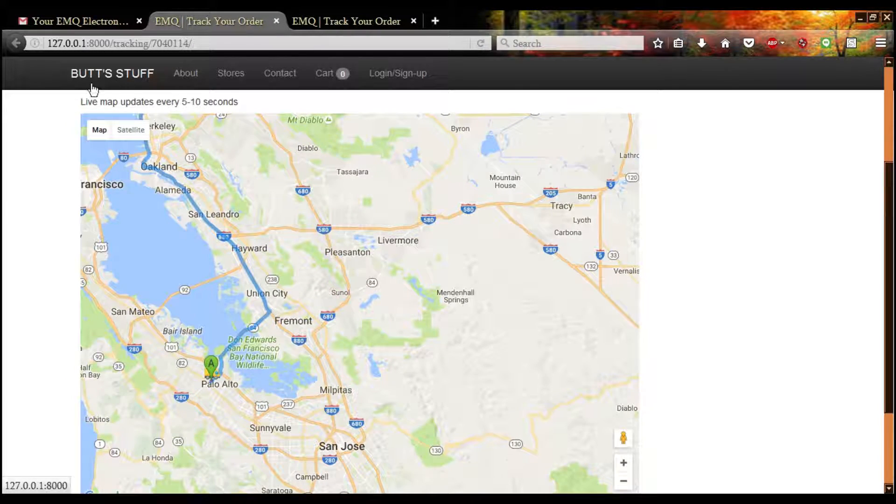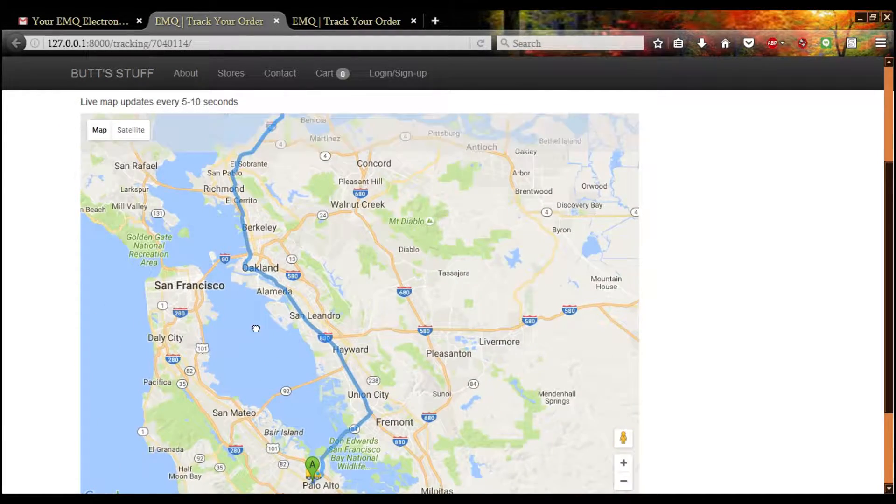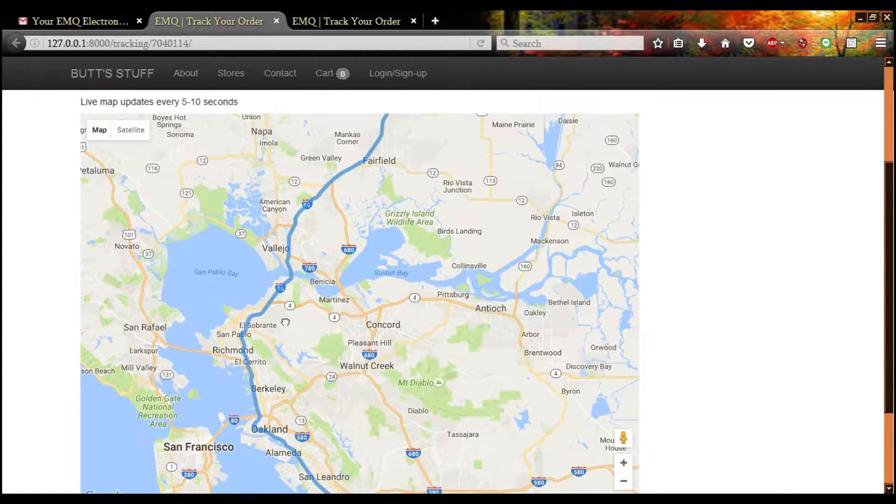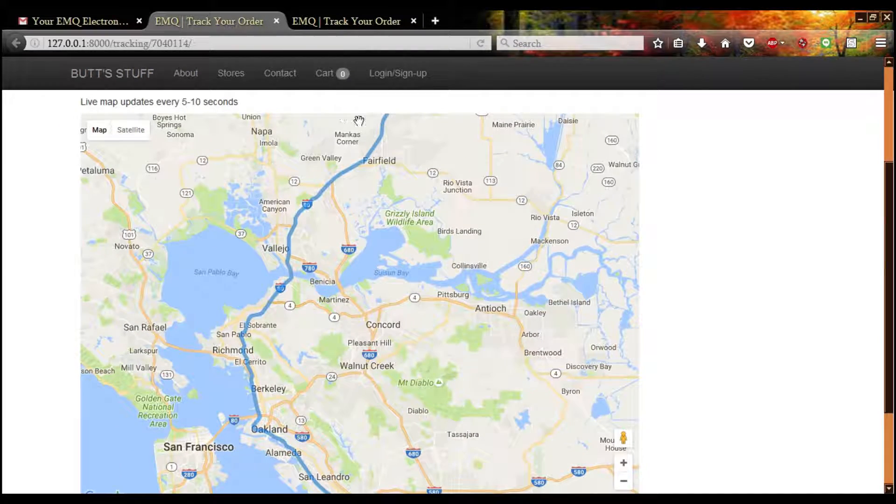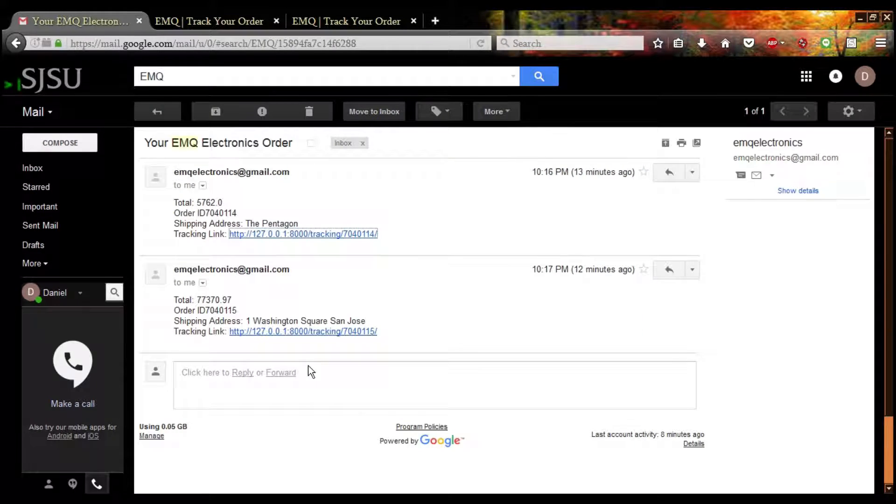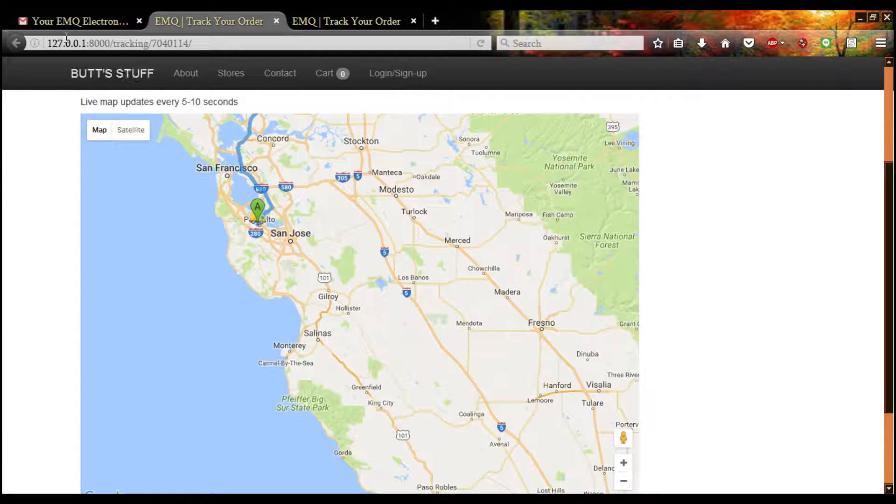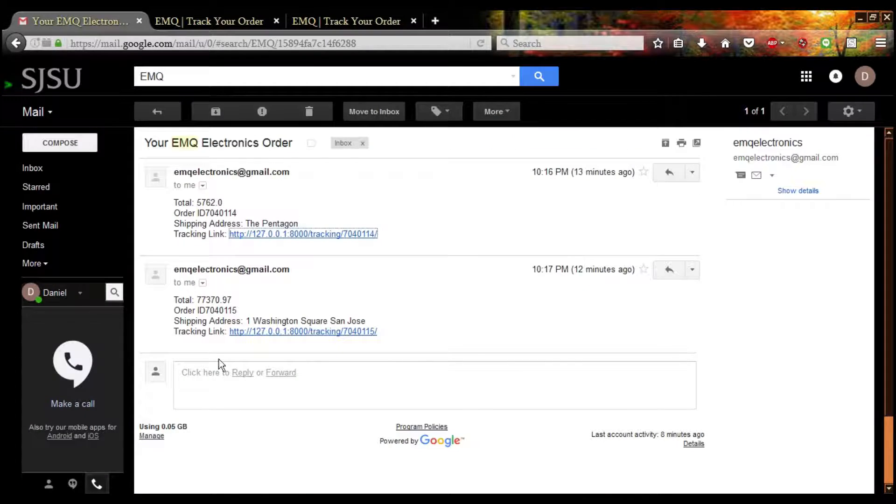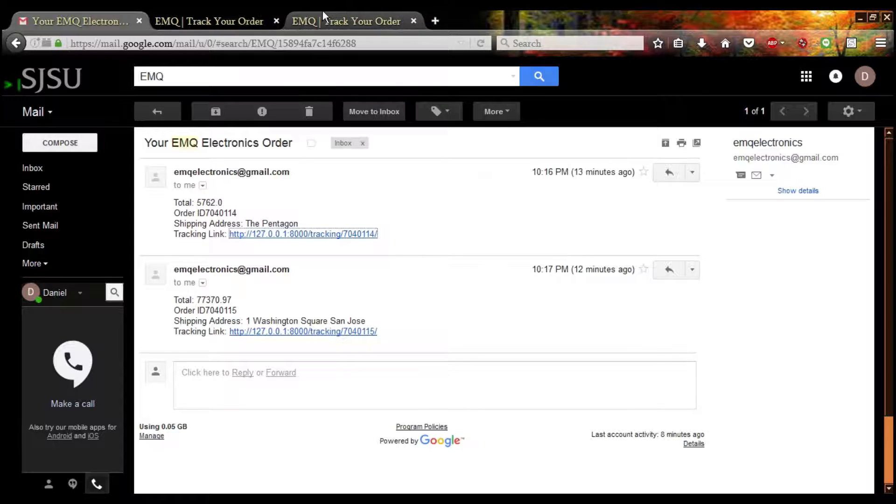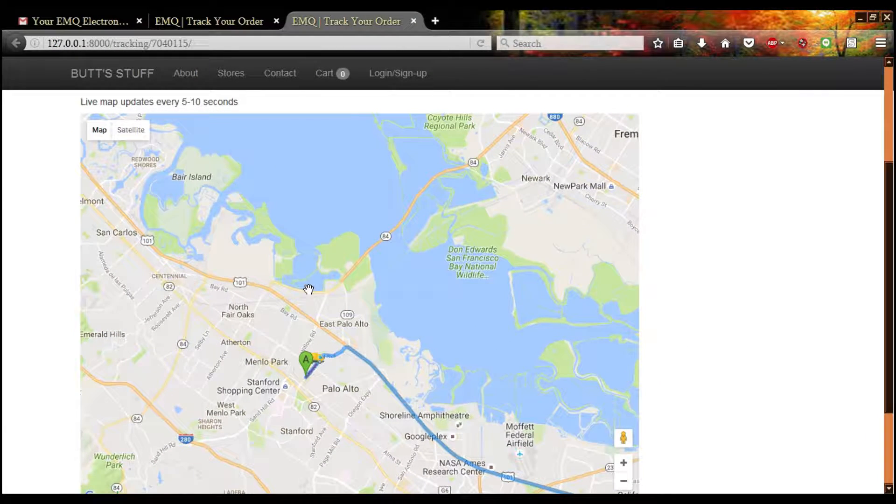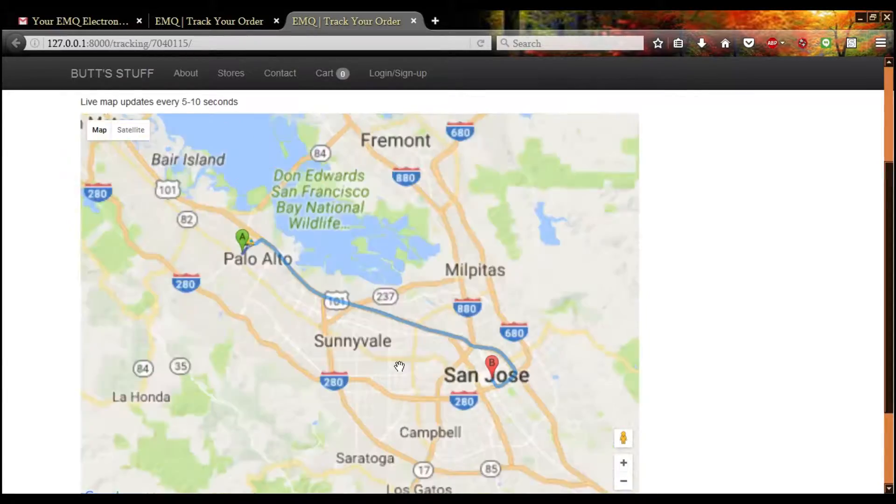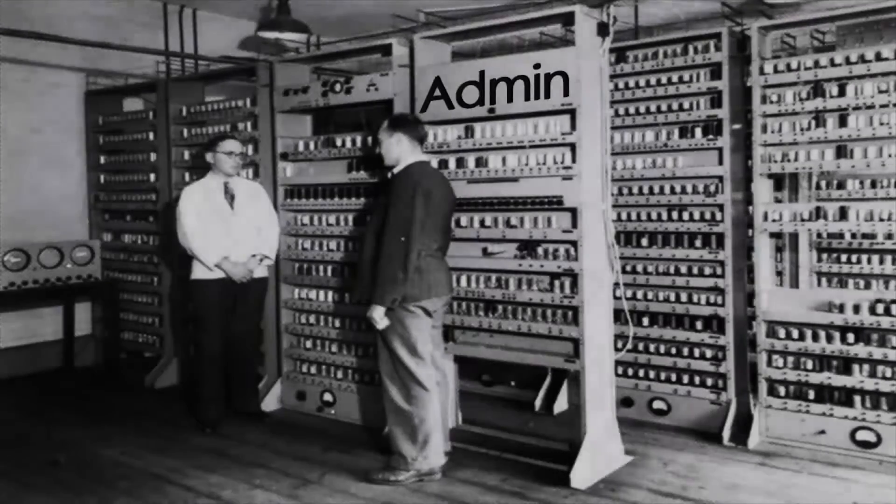As for users in general, users who check out as guests aren't able to see their previous orders. That's why our first client decided to sign up. That's about it for user interface. So next we'll be talking about administrating the site.